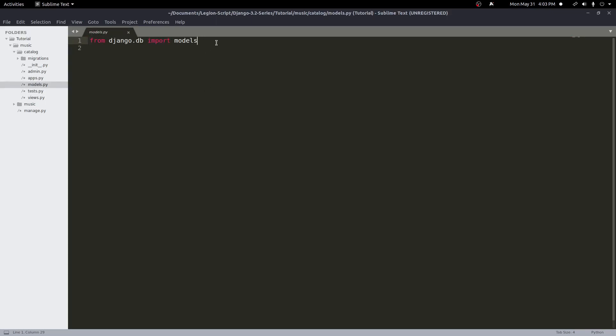So first, what is a model? A Django model is a way to create an object in the database. Usually a model class will map to a table in the database. Every class will be a table, and every field within that class will be a column on that table. This will allow us to quickly and easily build the database for our app without having to write any SQL, which makes this whole process much easier.